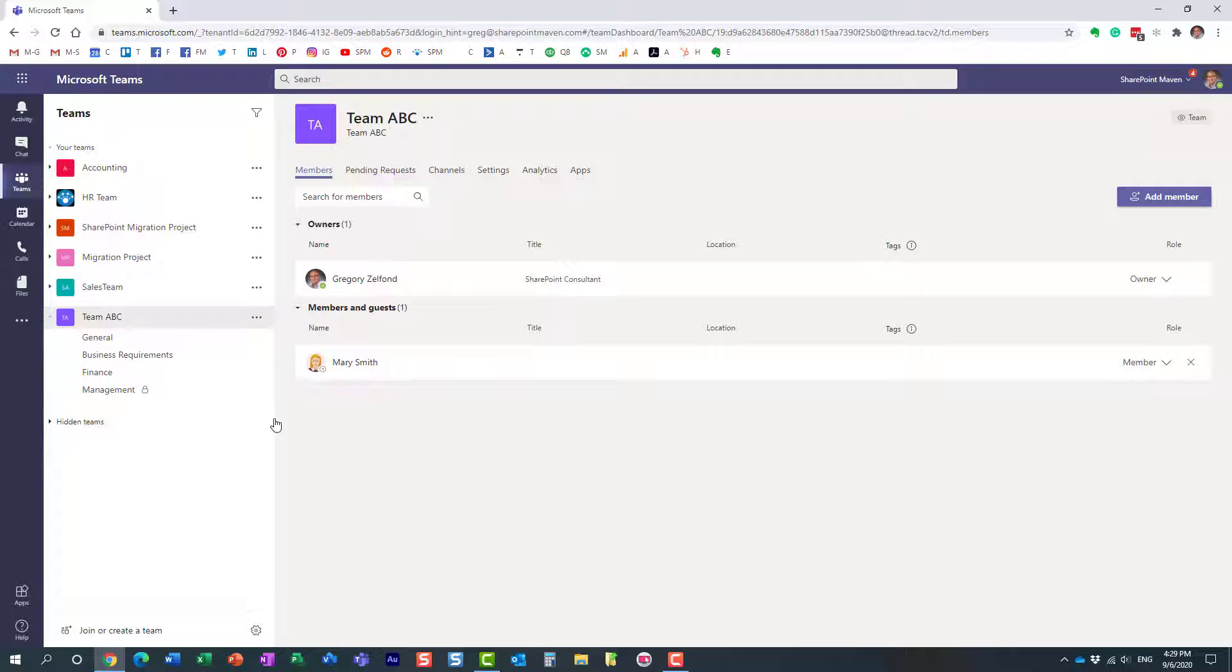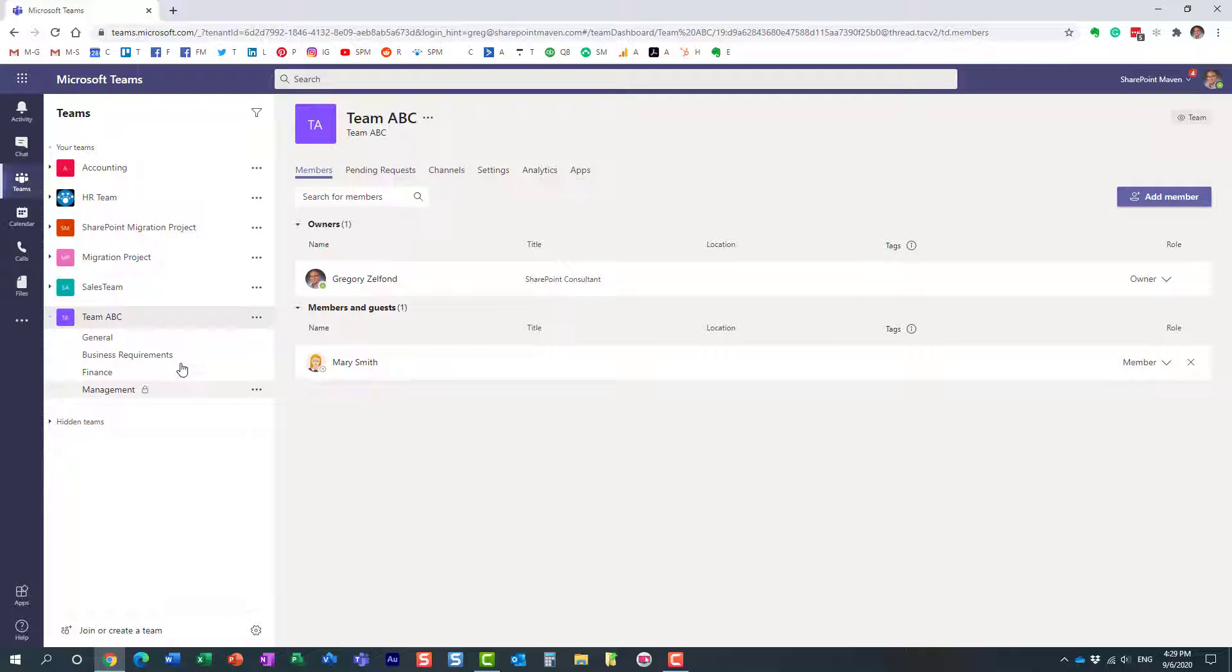This obviously could lead to some serious consequences. This could just lead to a mess with all these different channels existing on the team. Also, if let's say Mary, who is a team member, decides to delete a given channel...